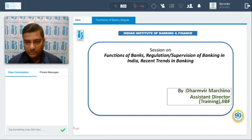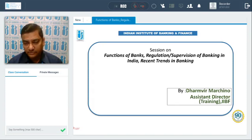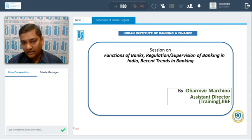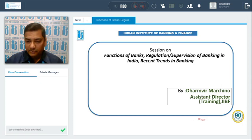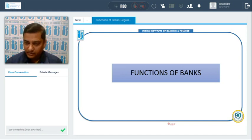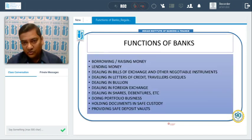Hello friends, welcome to the video lecture. My name is Dharmavir Marchino and I'm working as faculty and assistant director of training at IABF. Today's session is on functions of regulation or supervision of banking in India and recent trends in banking. In the beginning, we'll discuss about functions of banks. The main functions of banks are: